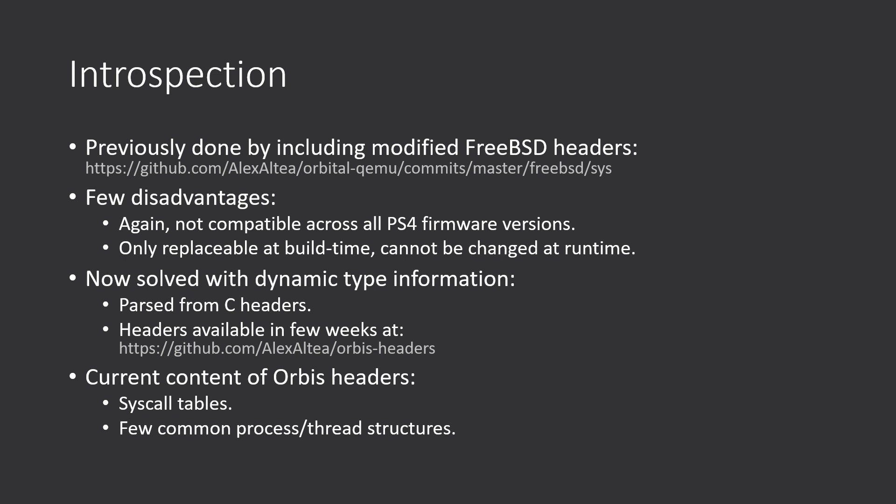The issue with that is, again, not being compatible with all PS4 firmware versions. Either that or we would have to have an entire FreeBSD trunk for every single PS4 version, which is also not quite realistic.